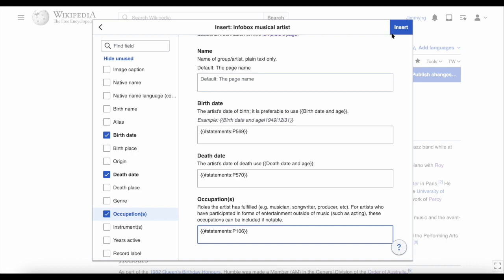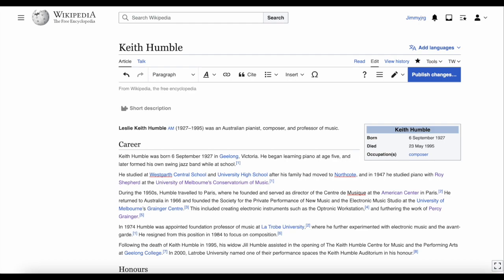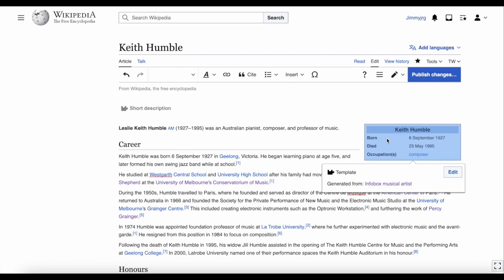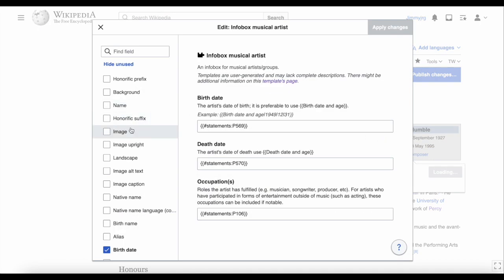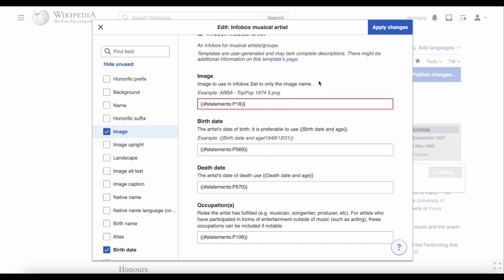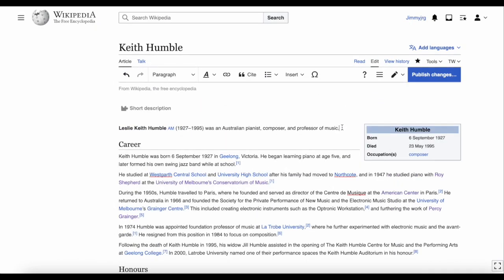Click Insert and now the infobox should display. As you can see, it has taken the information we wanted from Wikidata, and as the information changes on Wikidata it will be updated on Wikipedia too. This is perhaps not the best use of this tool though, as things like date of birth and death are unlikely to change. What would be more useful is to add something that's missing. Currently there's no image on this article — there's no photo of Keith Humble on Wikidata or Wikipedia. So while we're still in editing mode, if we double click on the infobox or click Edit, we can add P18, which is for an image. By adding this in, whenever an image is added to Keith's Wikidata page it will automatically be added to his Wikipedia page too.